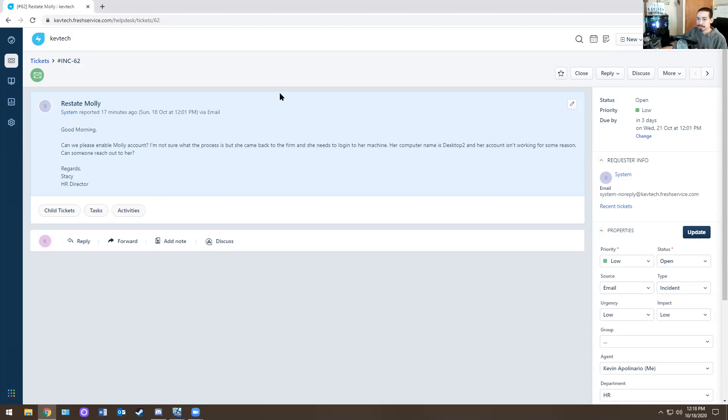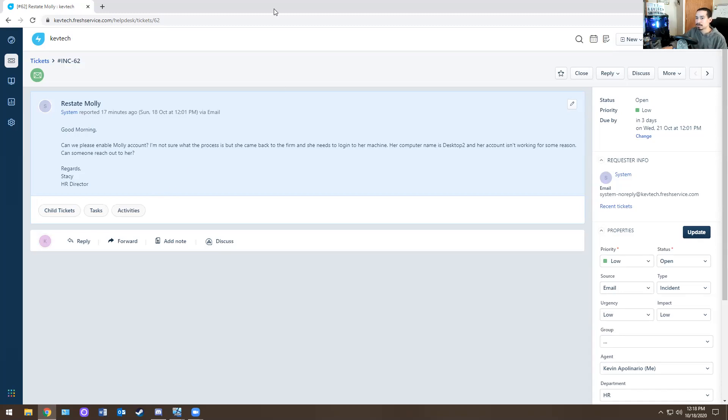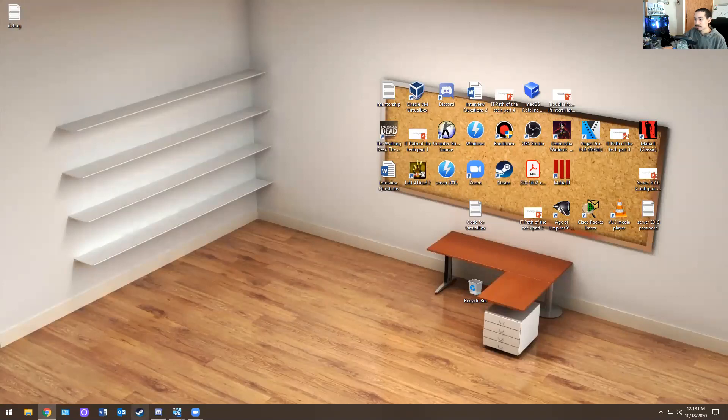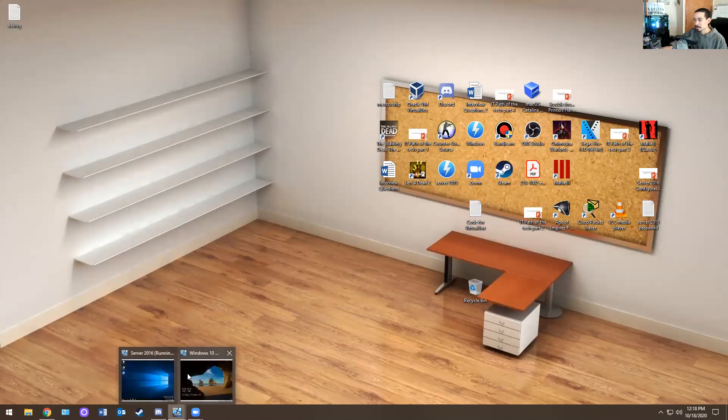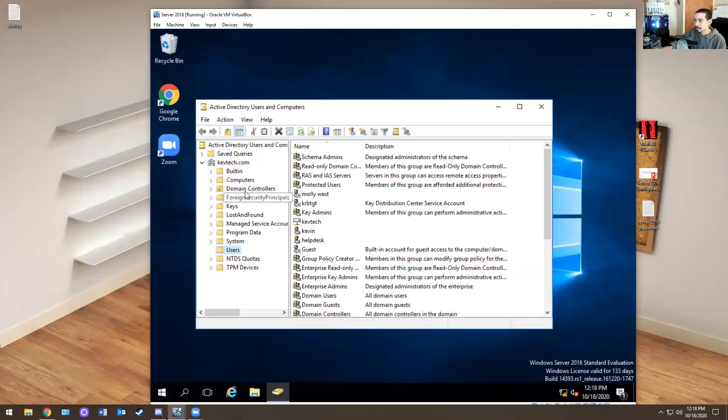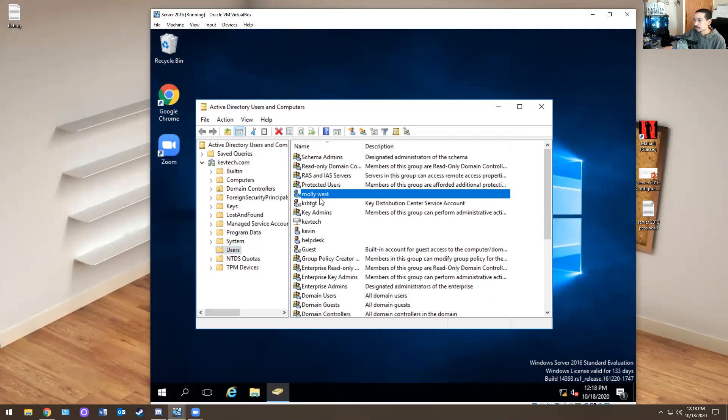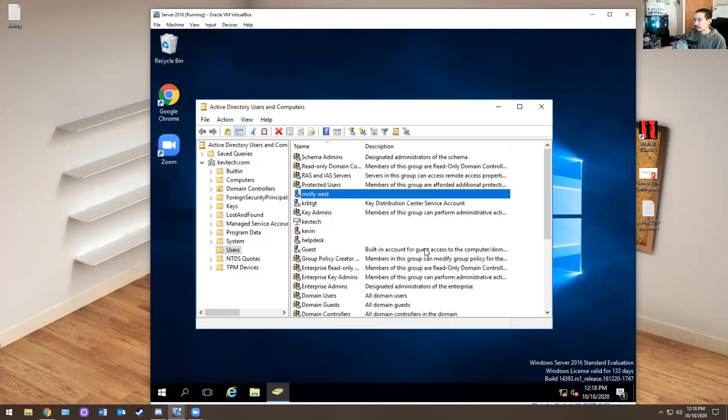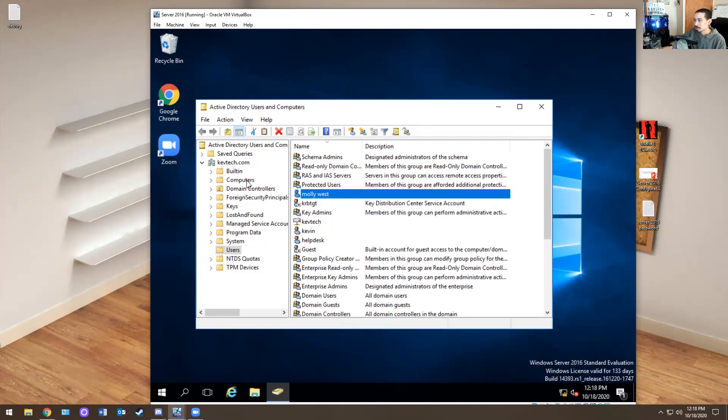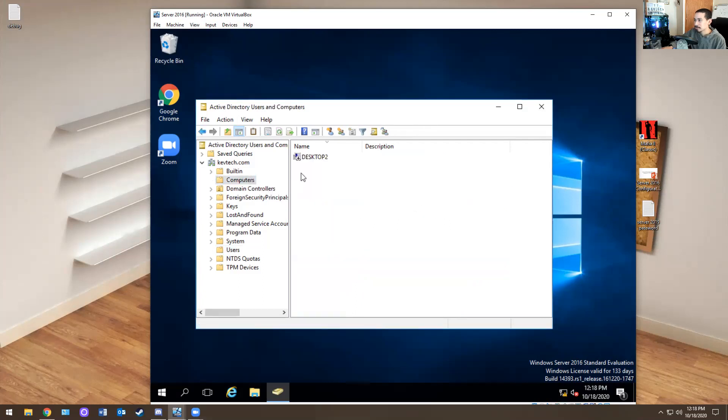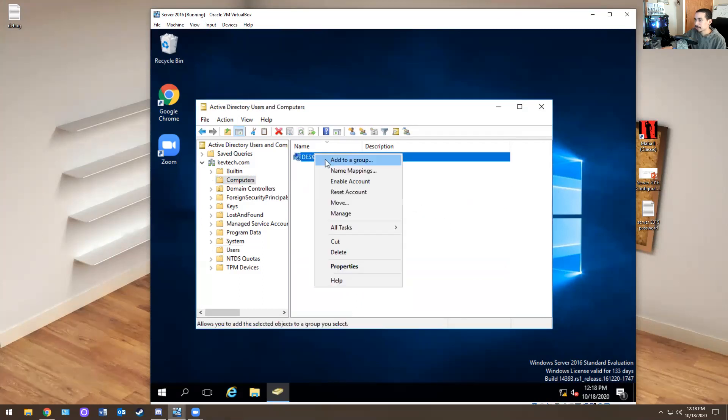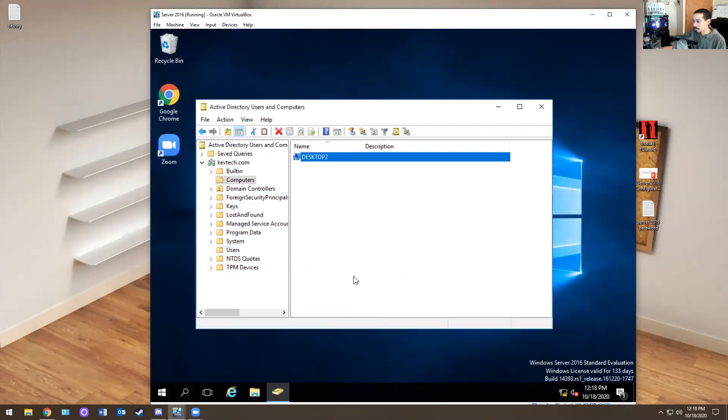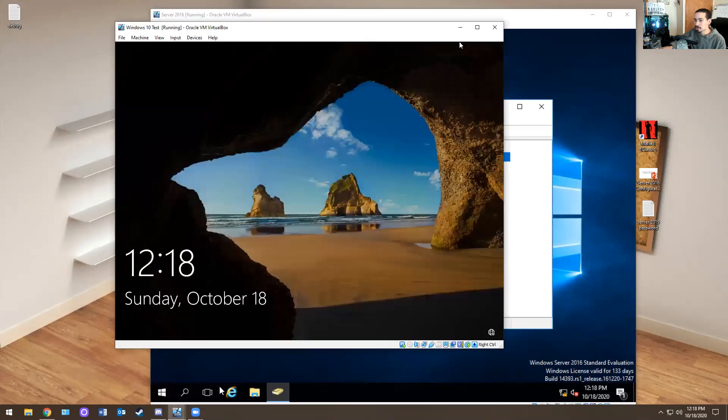So basically what I do is I go into active directory users and computers again, and I'm going to go check on the accounts. Her name is Molly. So let's look for Molly. So I'm going to go here. I see it right here. It looks like it's disabled. So since I got the approval from IT, I'm going to right click on it. I'm going to hit enable account. I'm going to go to computers and see if it's there and it's there. I'm going to hit enable account.